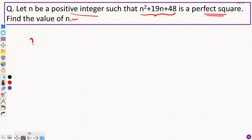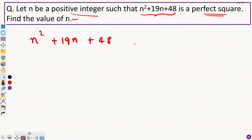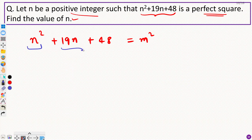So we have n squared plus 19n plus 48, which is a perfect square. Let's say this equals m squared. Now since n is a positive integer, this expression would also be positive.